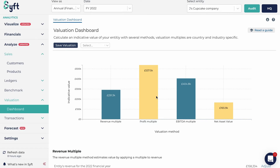In Sift we have the revenue multiple, the profit multiple, the EBIT dollar multiple, and the net asset value. You'll see there are different valuations according to each of these methods, so you can understand how they're calculated and determine a value somewhere in between for your business.